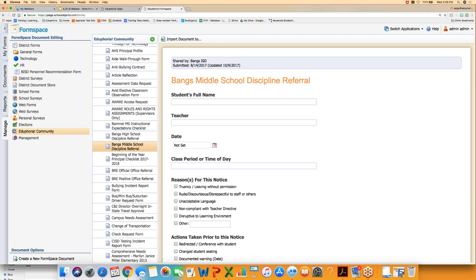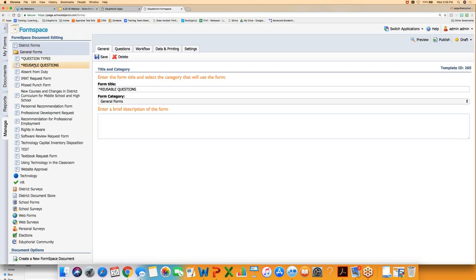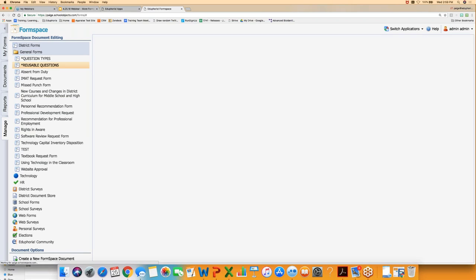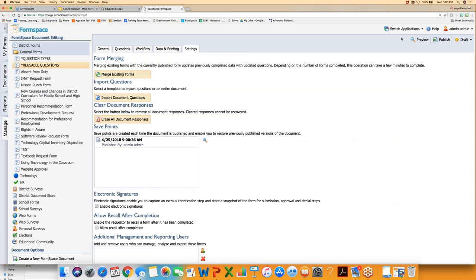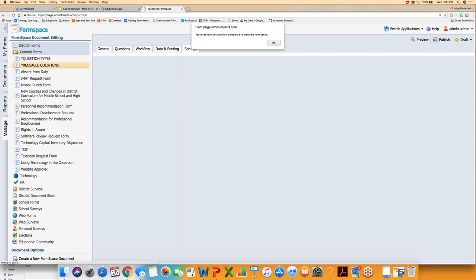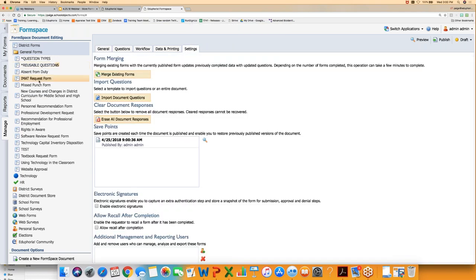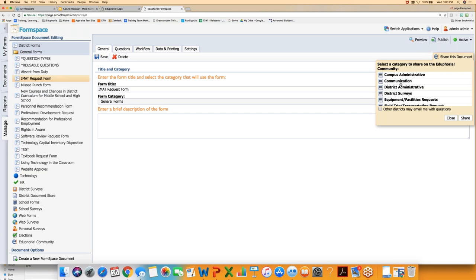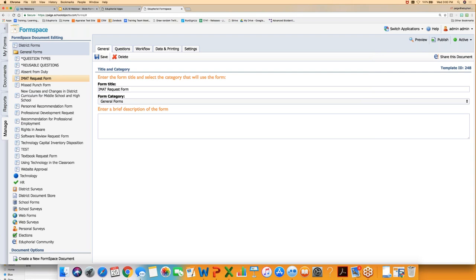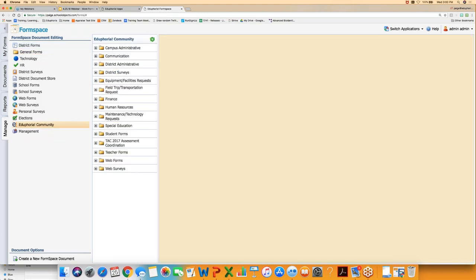Community forms come from other districts — when you click on one, it shows who shared it and when. If you build a form you like and it has workflows set up and is active, a Share This Document button appears. You can click it, select a category, and it goes into the community for other districts to benefit from. If you're looking for a jumping-off point, check the community; if you have something helpful, feel free to share it.